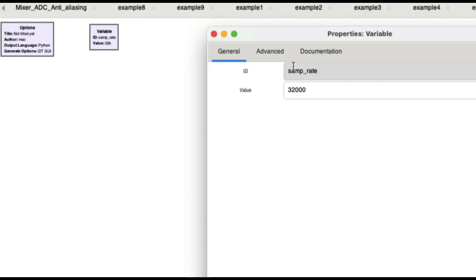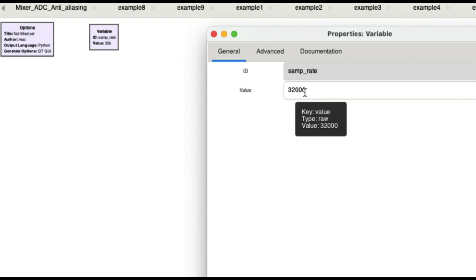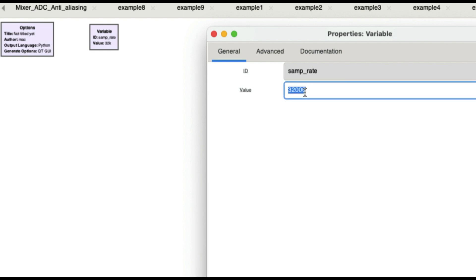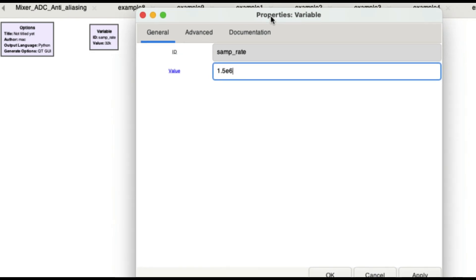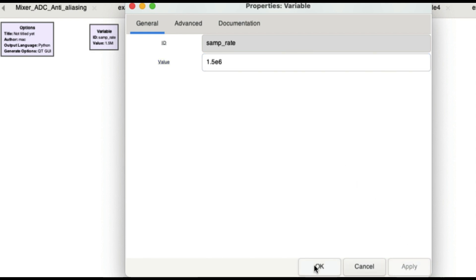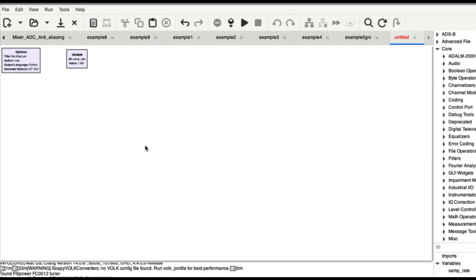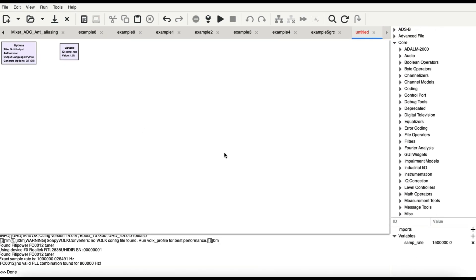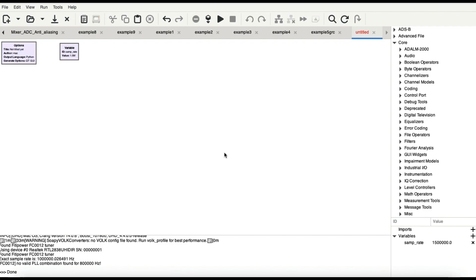The variable block is basically your sample rate. We can leave it at the default 32k, but the hardware I'm using — which is an RTL-SDR dongle — has a sample rate of around 2 MHz, so I'm going to set the sample rate to about 1.5 MHz. This is the first thing I would change based on the physical device connected. I'll hit Apply.